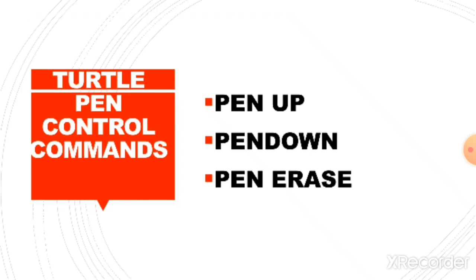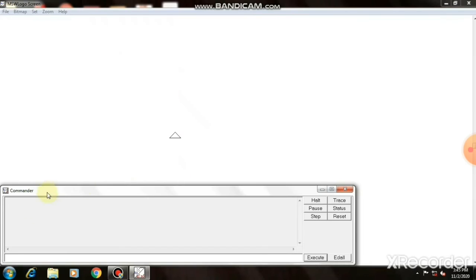Our next topic is turtle pen control command. Pen up, pen down, pen erase. These three are the pen control commands. Now we are going to see how to use these three commands.